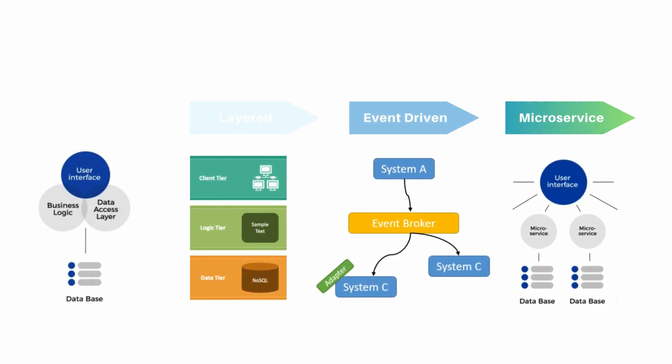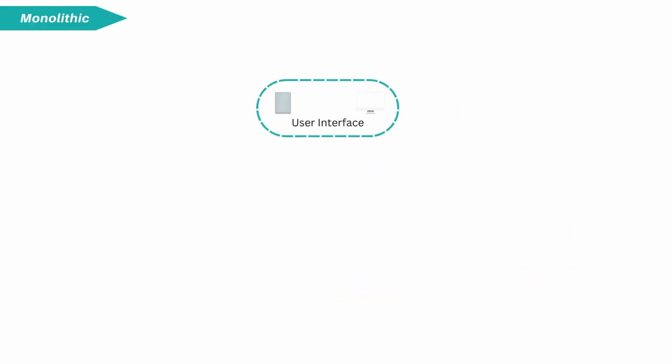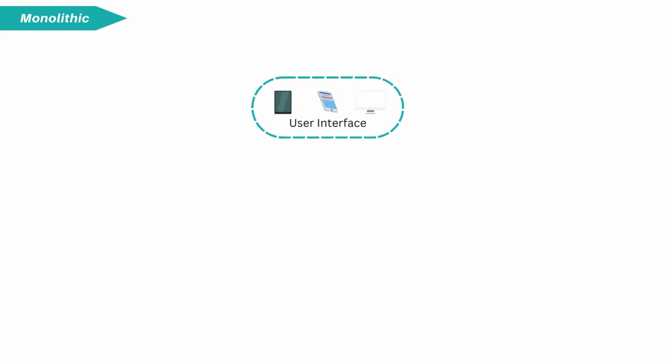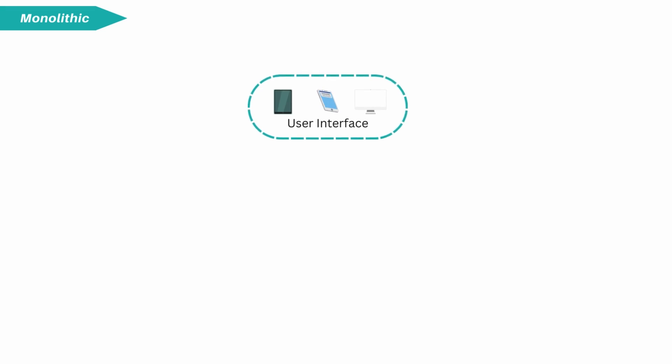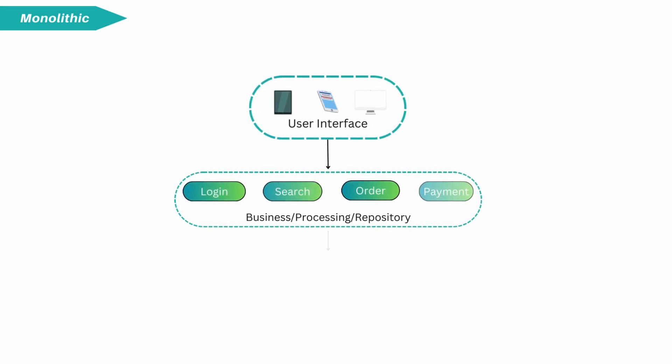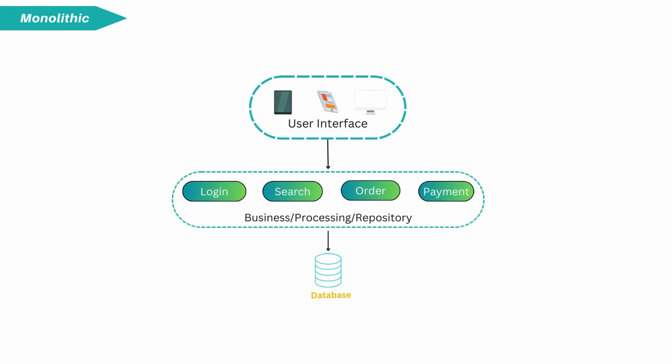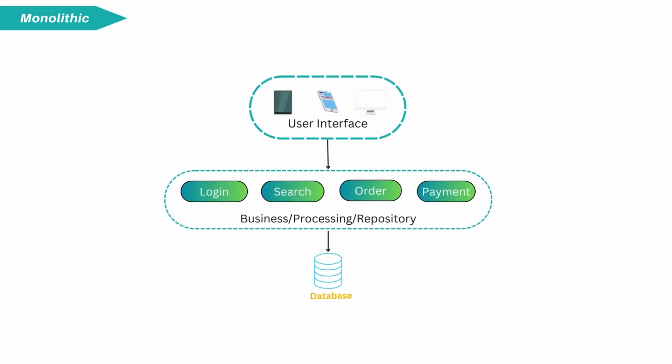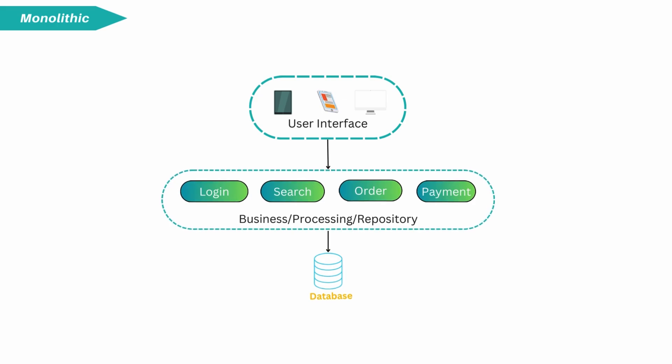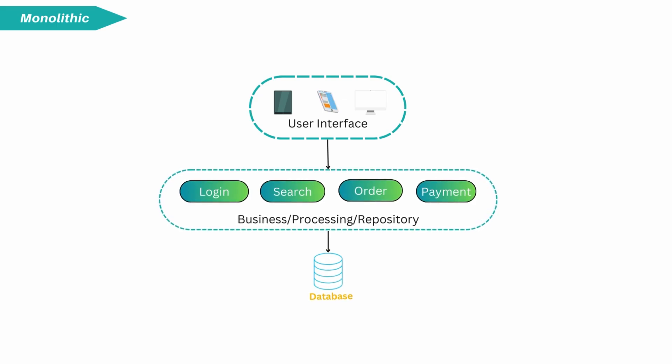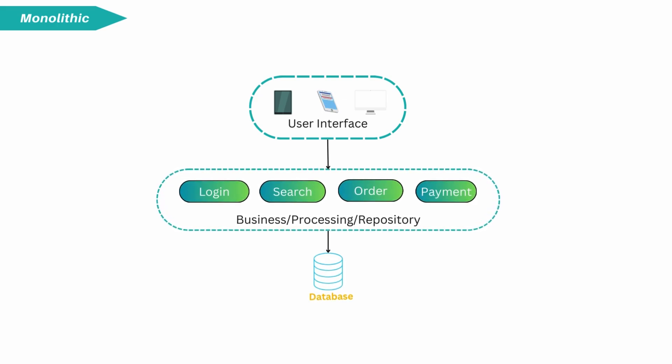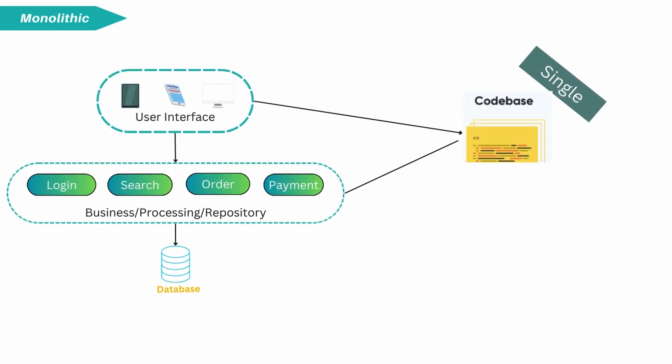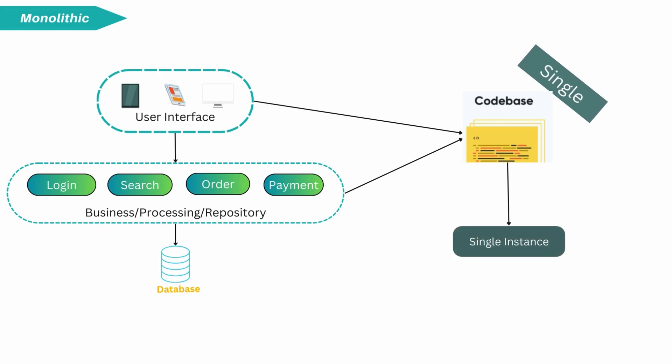First is monolithic architecture. Monolith is one of the most used architecture patterns, still prevalent in the IT industry. From UI, business logic, processing layer to repository, all bundled into single repo and deployed as single application.